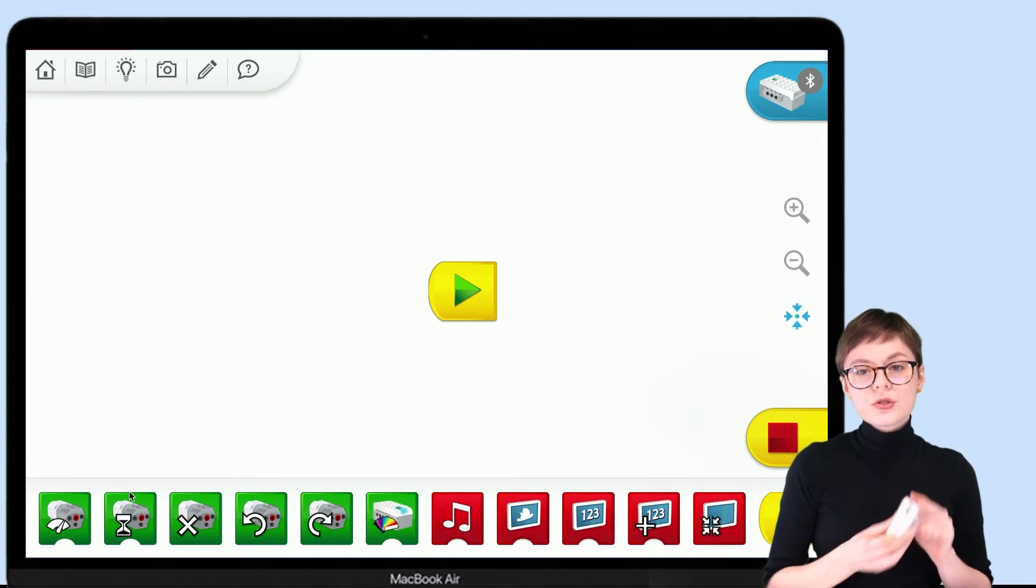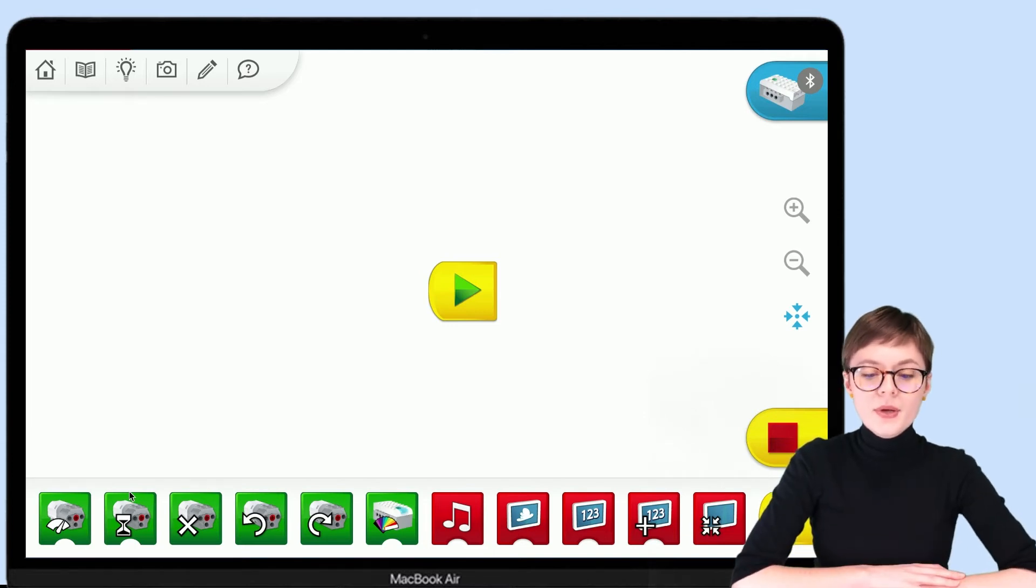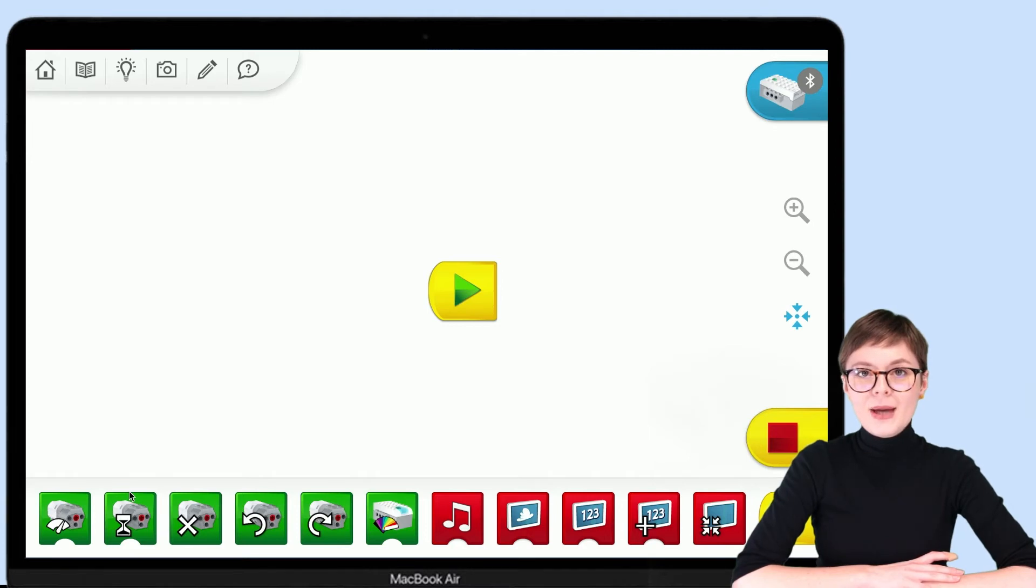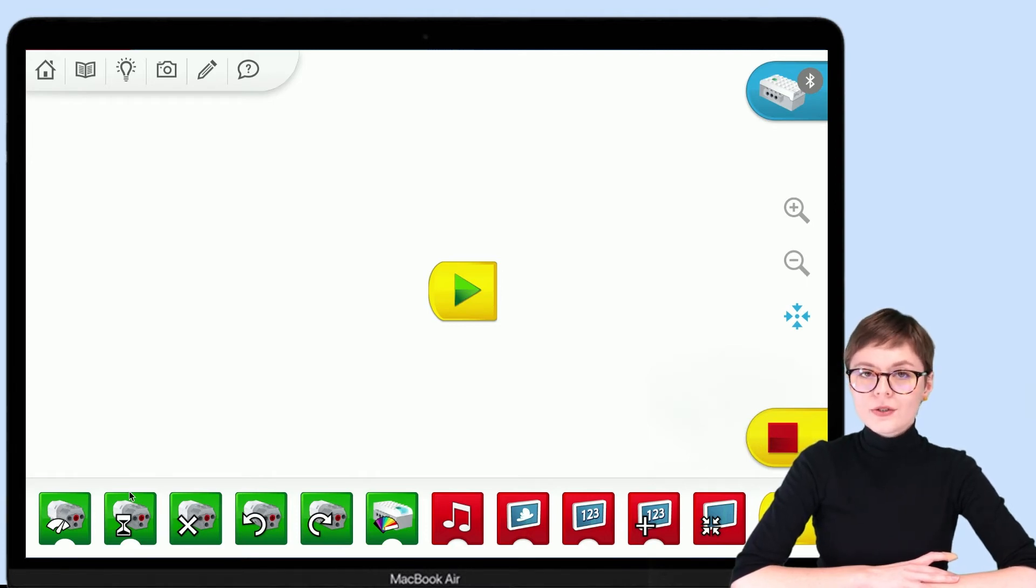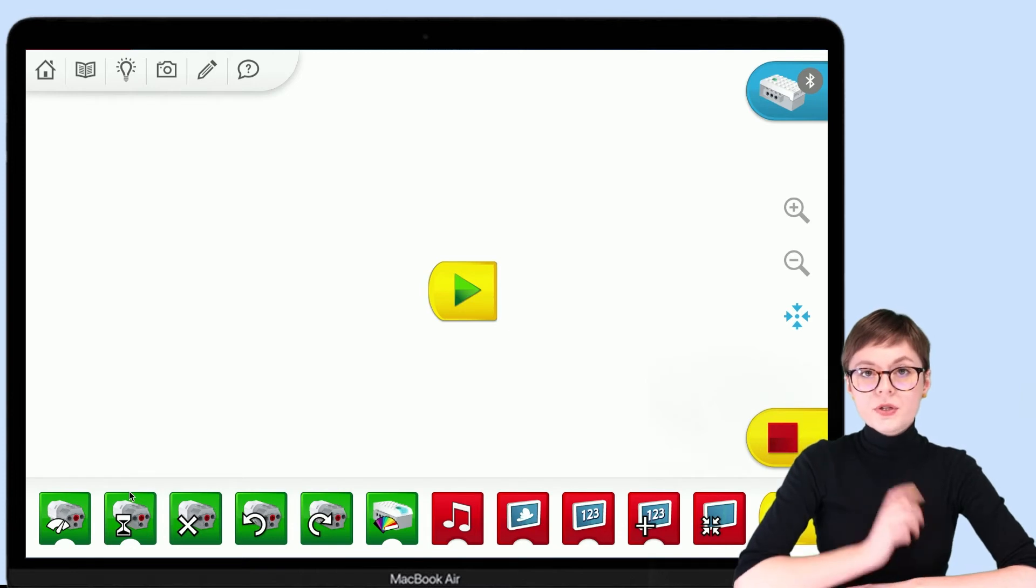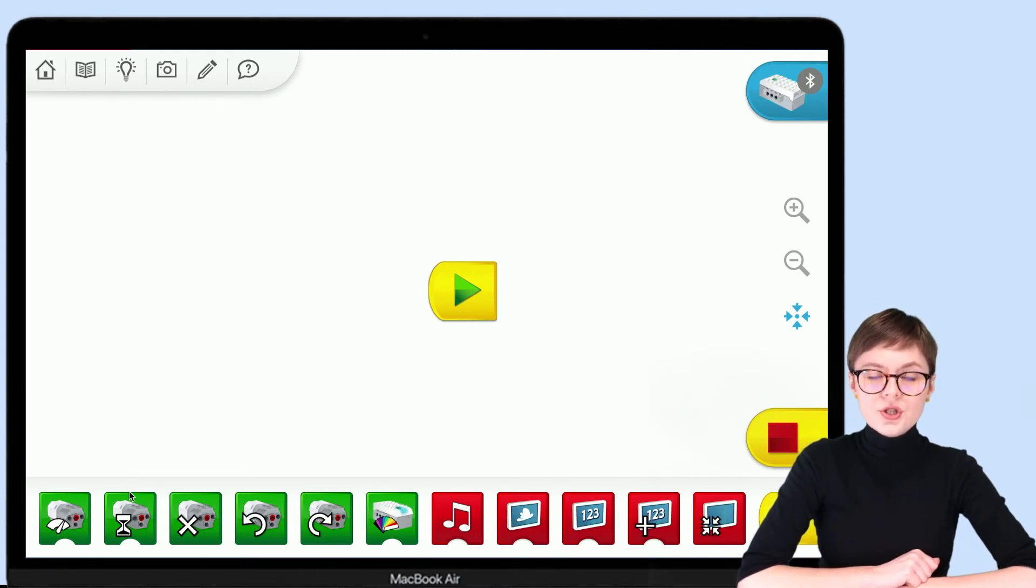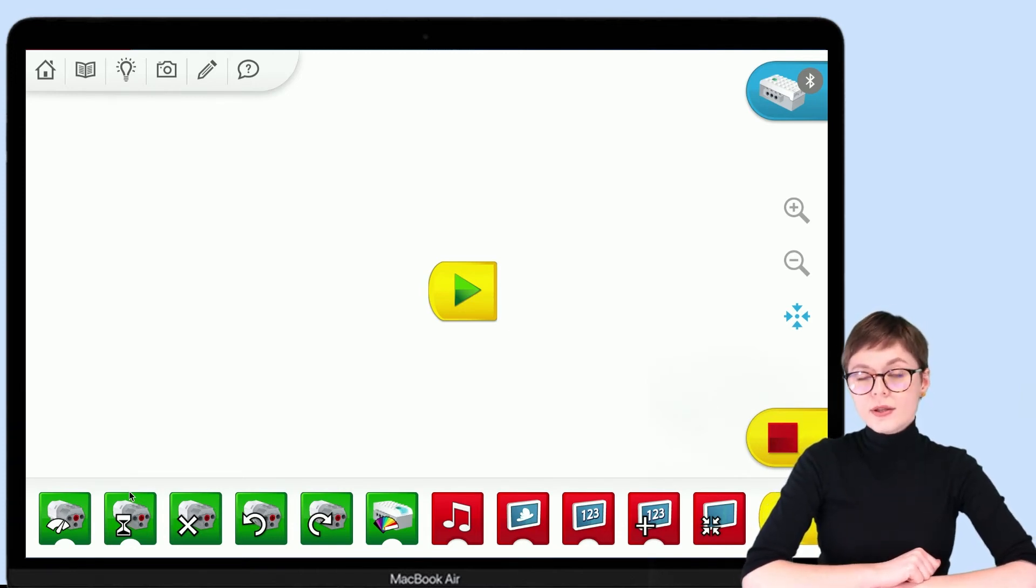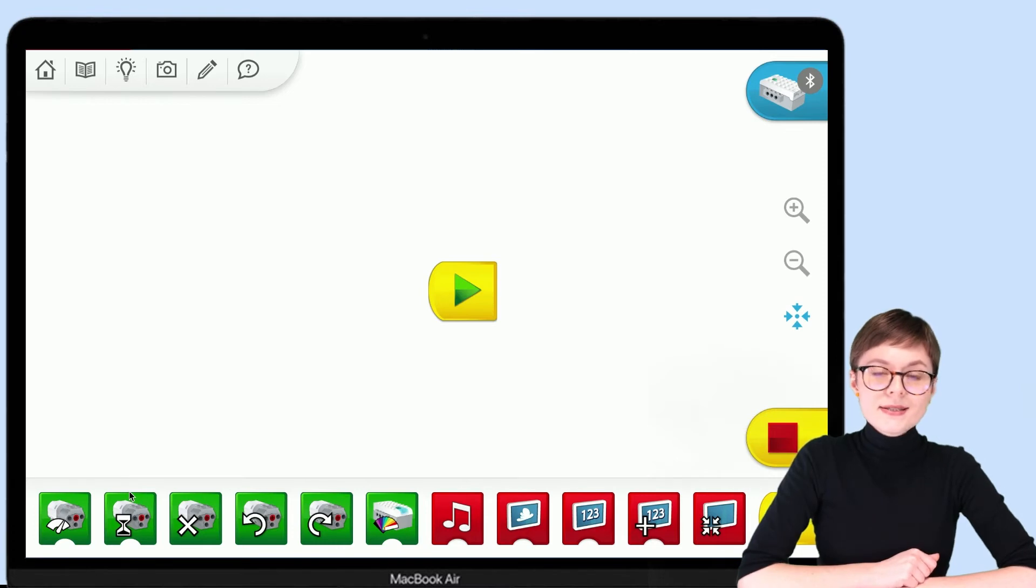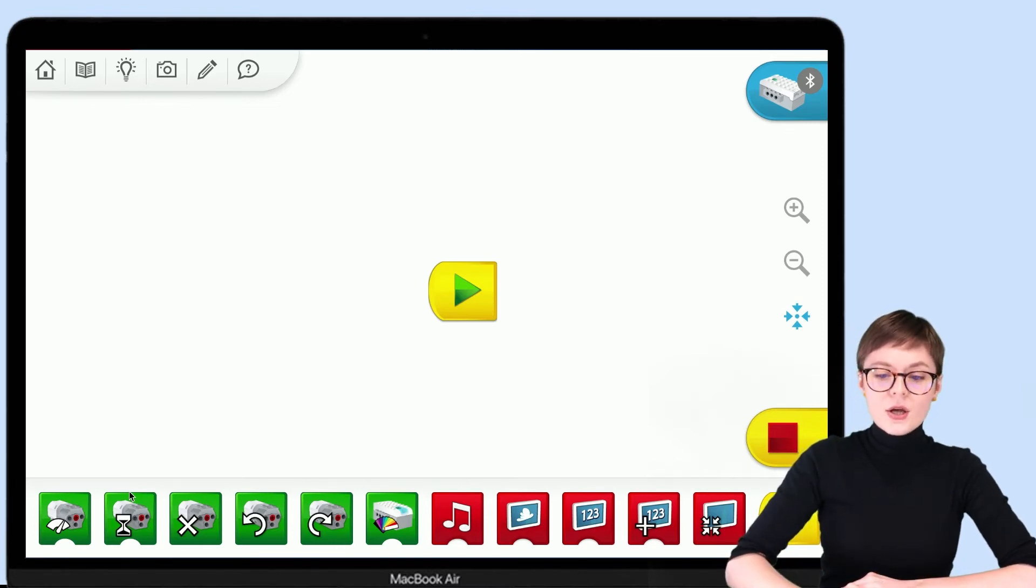Now, to connect your smart hub to the app, you need to use this blue Bluetooth tab in the top right corner of this app. However, before we go there, there's one more thing you need to check: whether your Bluetooth is on or off.